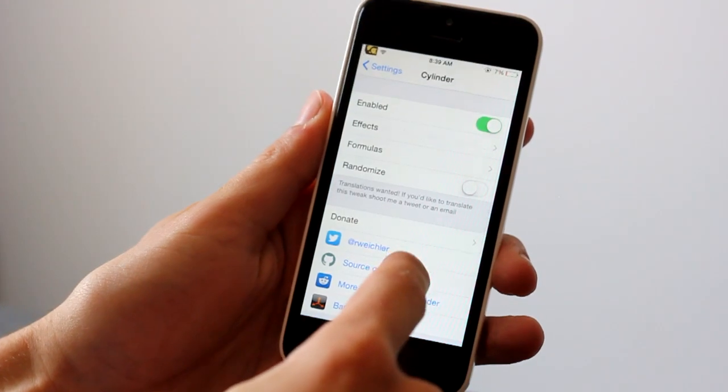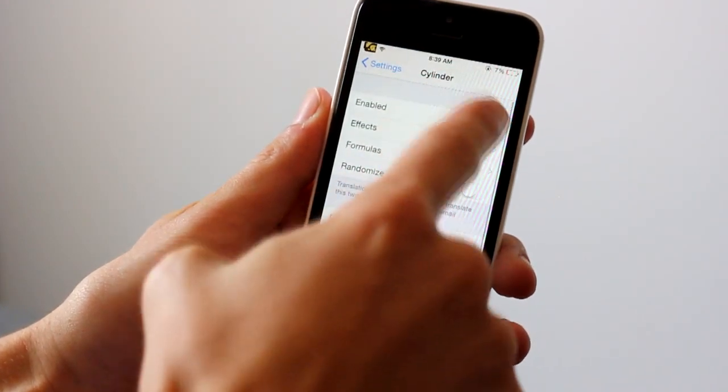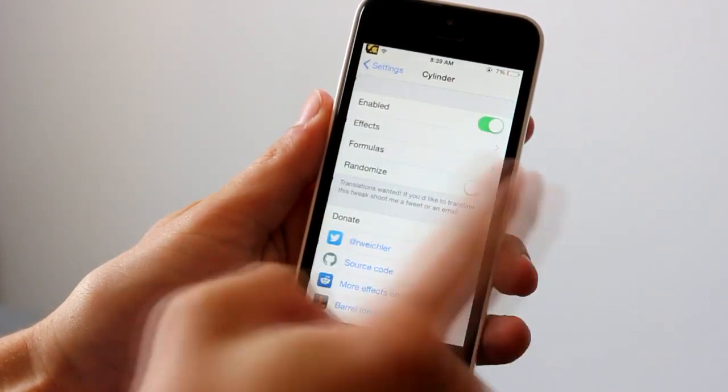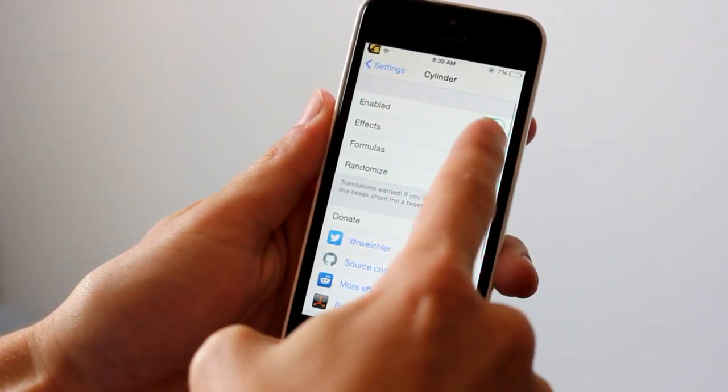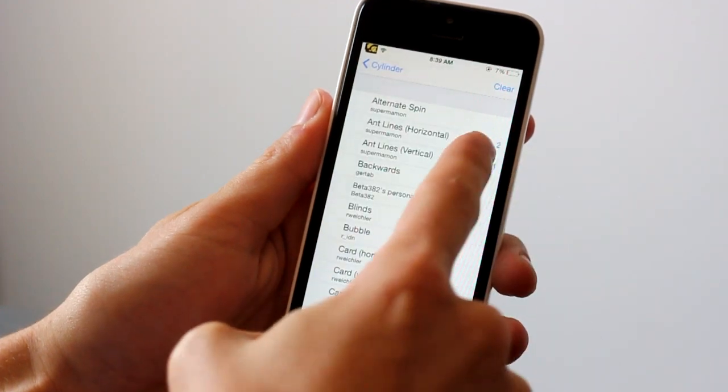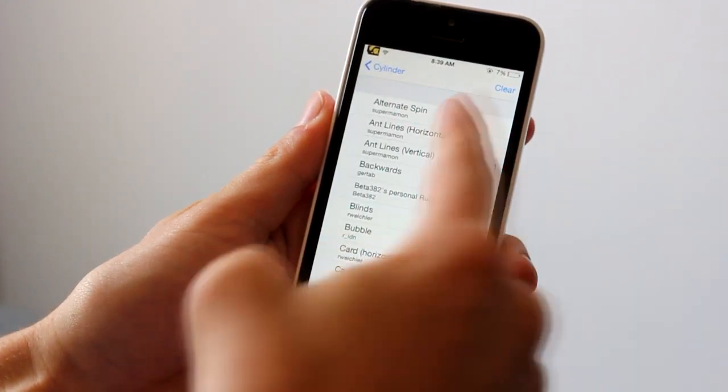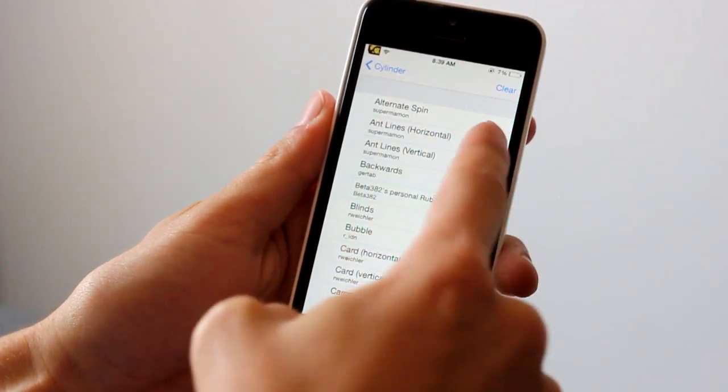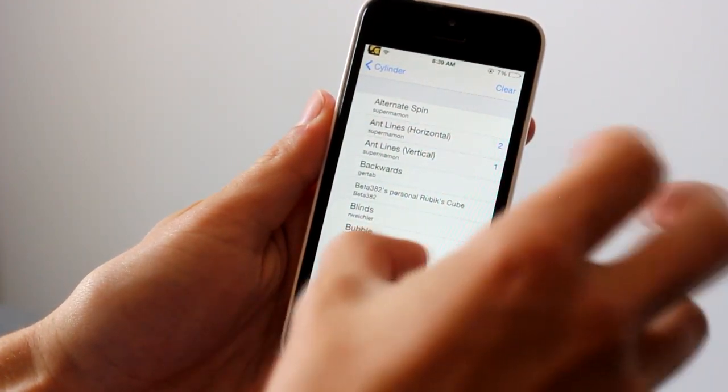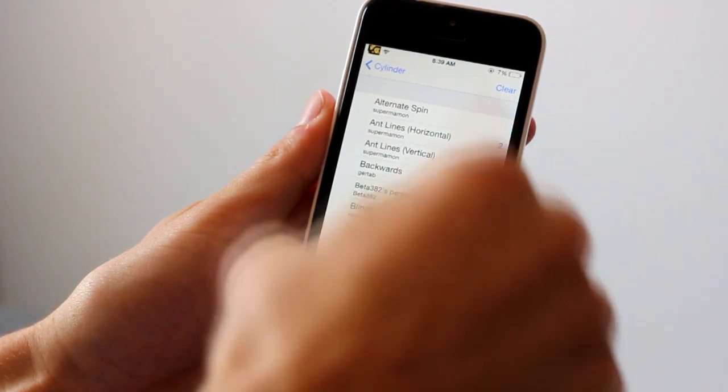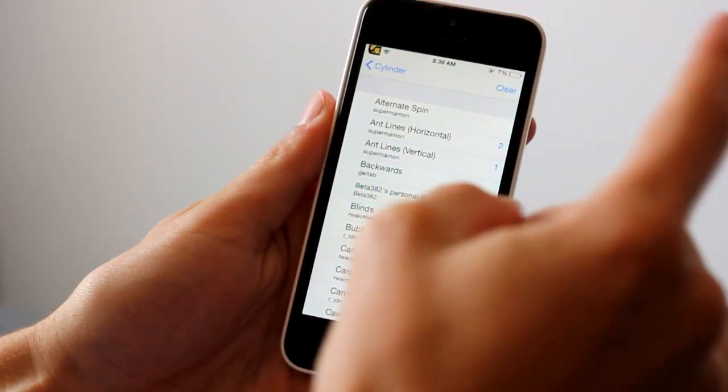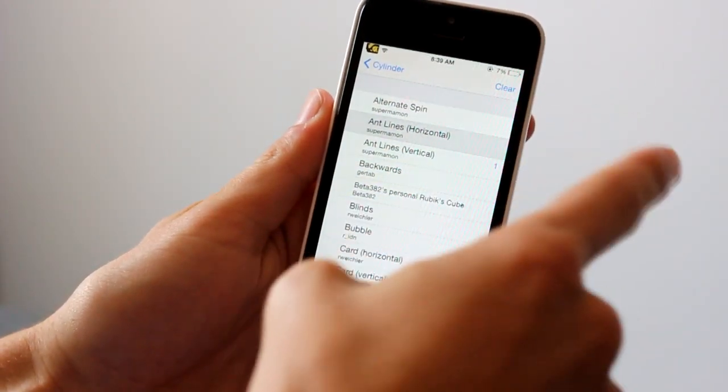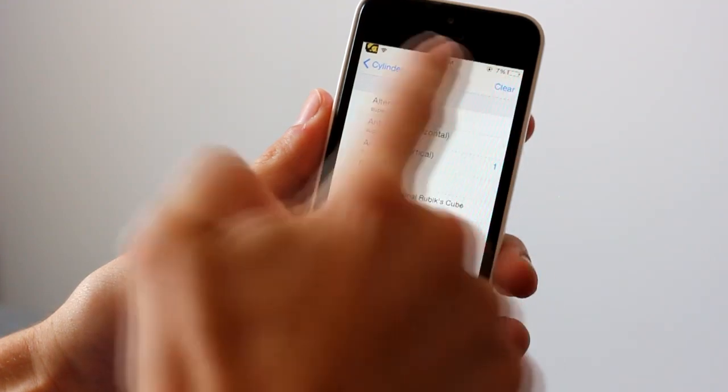You go to settings, scroll down until you get to Cylinder and make sure it's enabled, then click the effects. I have two different effects on right now. I'll just keep the vertical one on. Before I had two different ones on so you start going vertically and horizontally, but now I'm just going to make it go vertically.